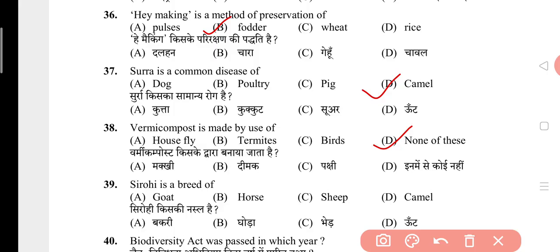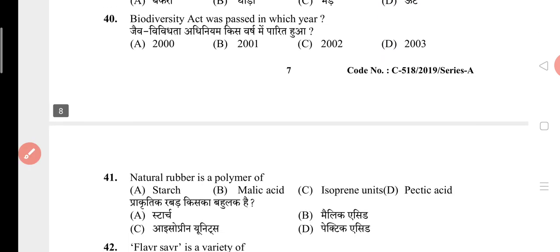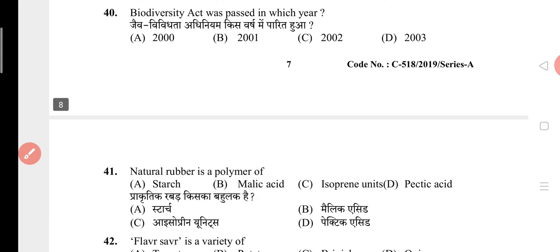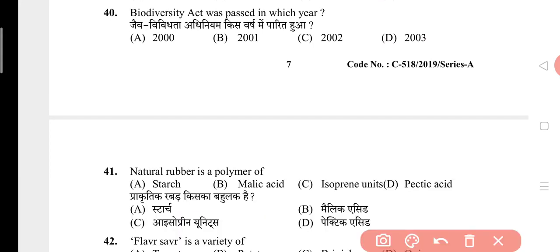Question 39: Sirohi is a breed of? The answer is goat. Question 40: Biodiversity Act was passed in which year? The answer is C, that is 2002.